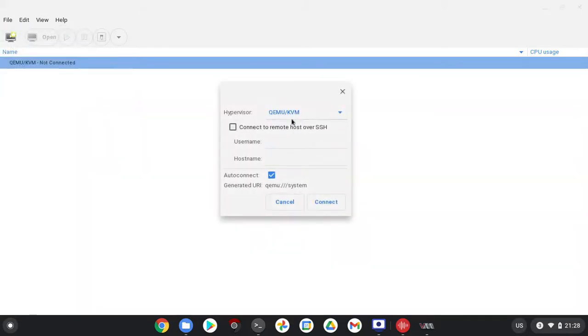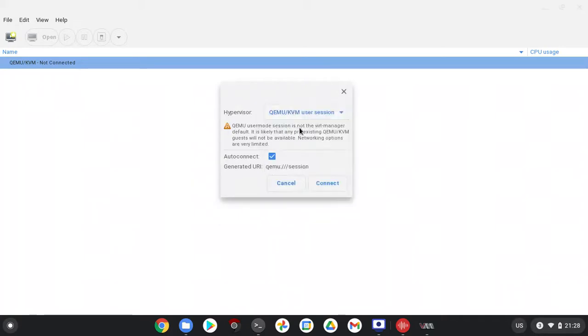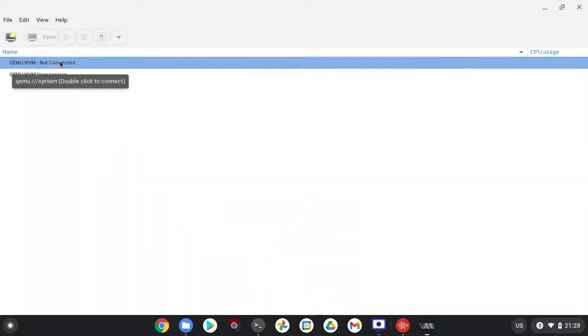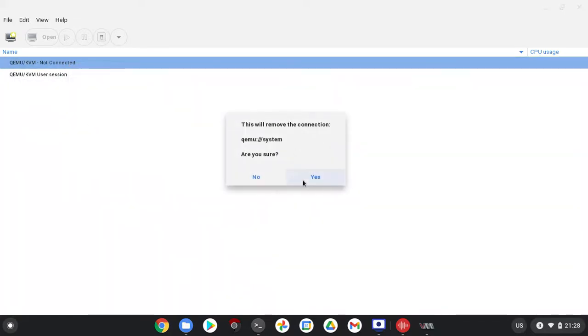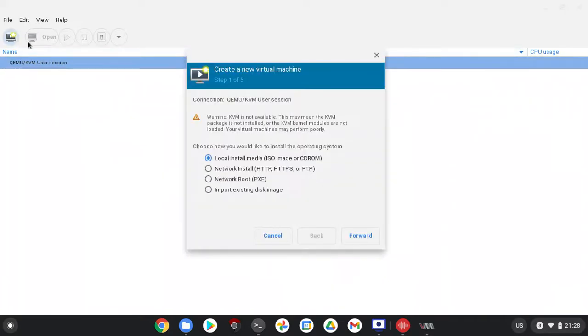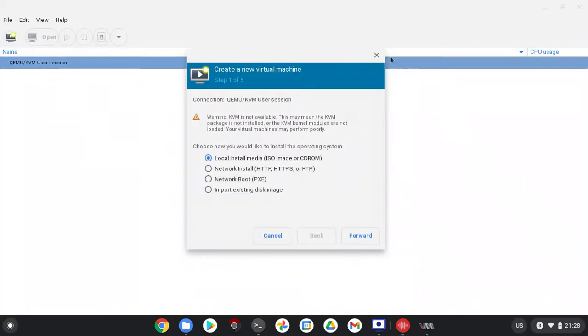Change this to QEMU/KVM user session. Now click connect. You are connected. Now you can delete this.